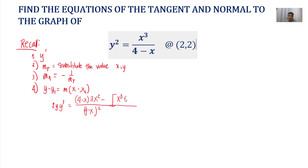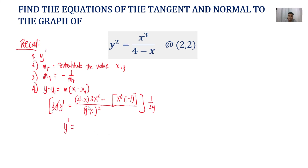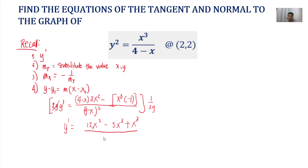The derivative of (4 minus x) is negative 1. So we multiply both sides by 1 over 2y — so 1 over 2y — so that the 2y cancels and what remains is y prime. Simplifying: (4 minus x)(3x squared) minus x cubed times negative 1, which becomes positive x cubed, all over (4 minus x) squared, times 1 over 2y.